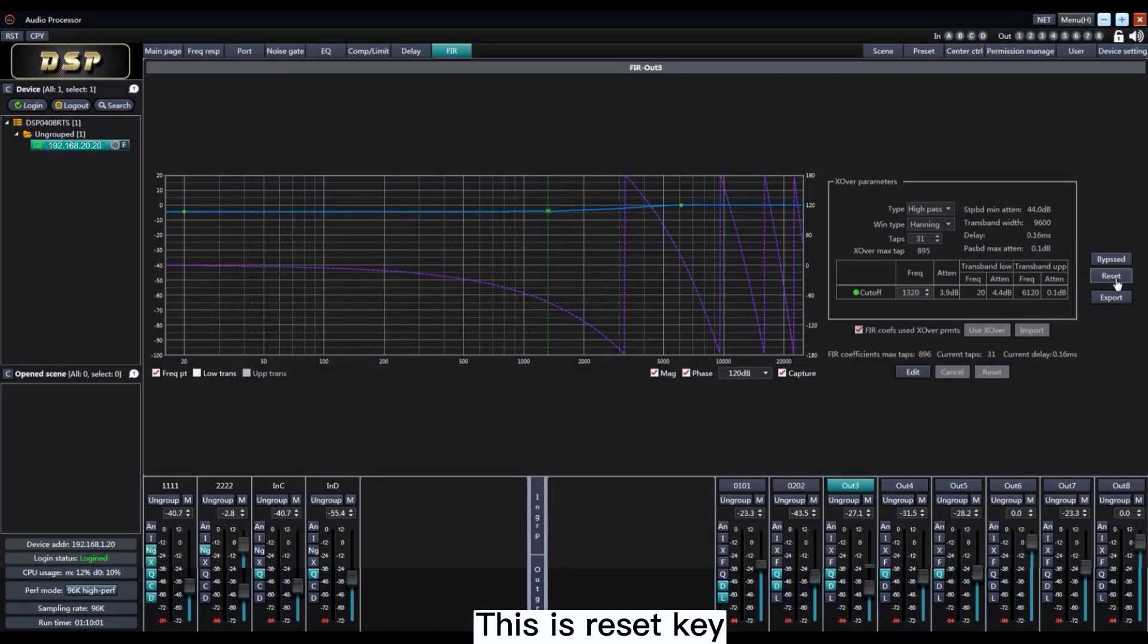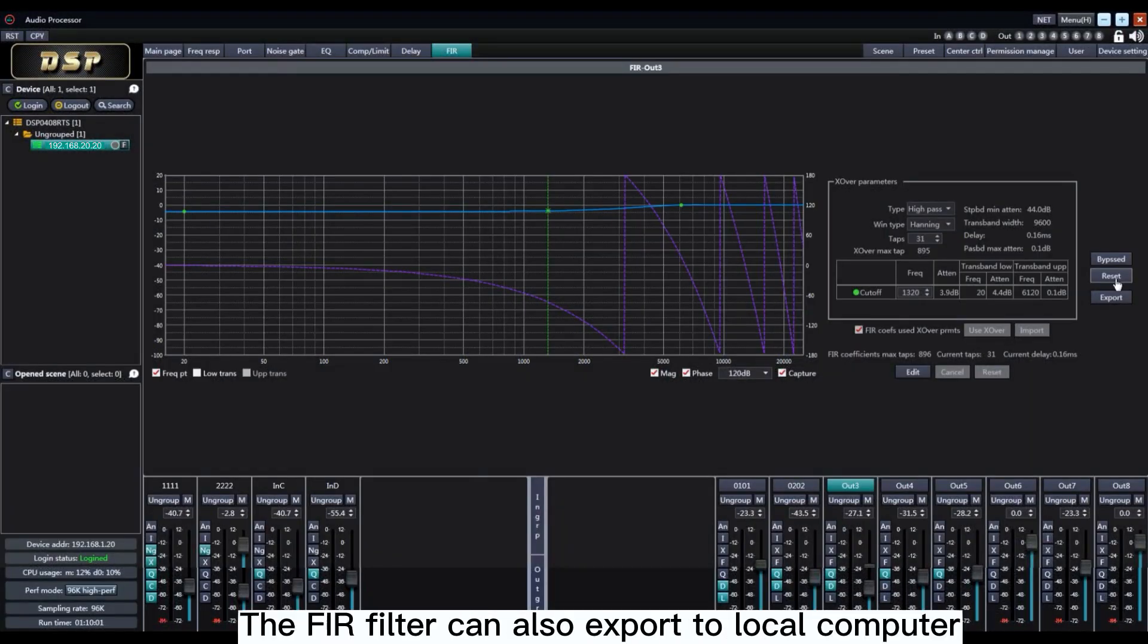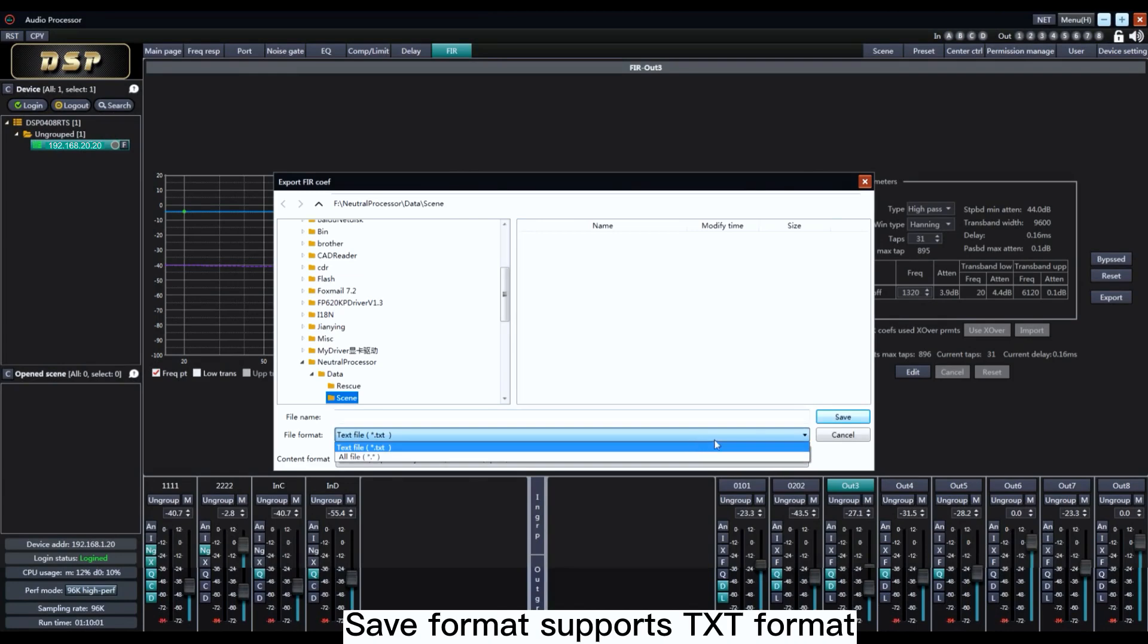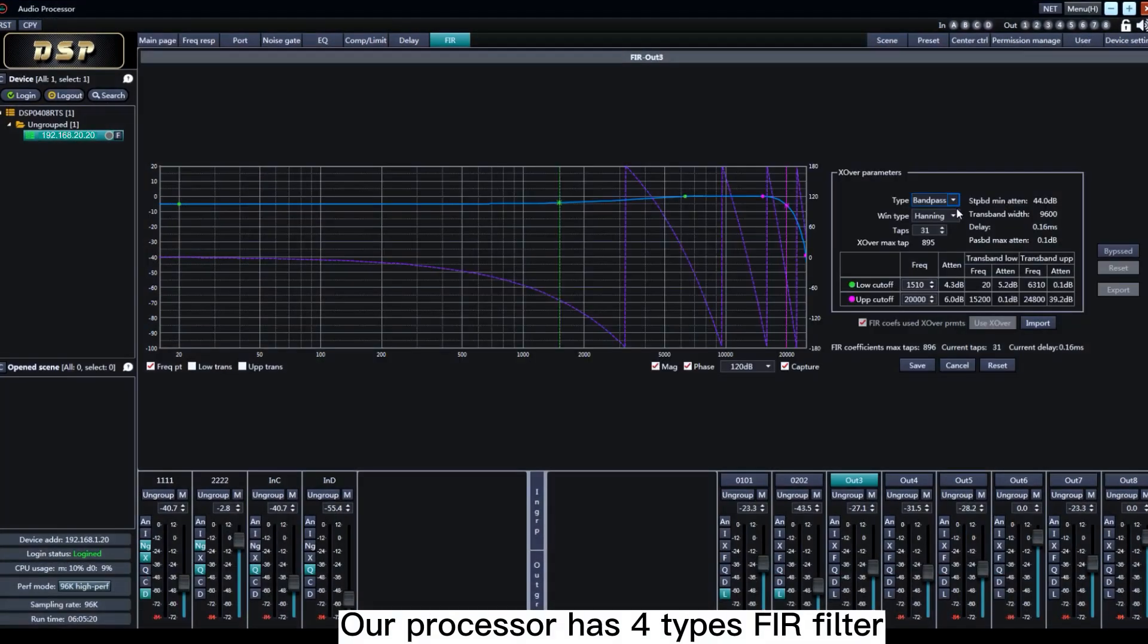This is the Reset key. The FIR filter can also export to local computer. It supports TXT format. Our processor has four types.